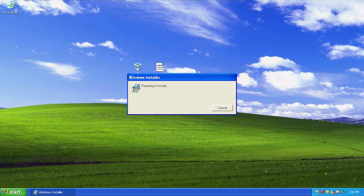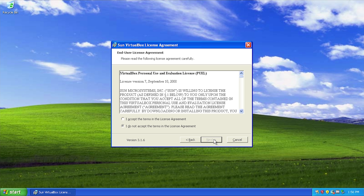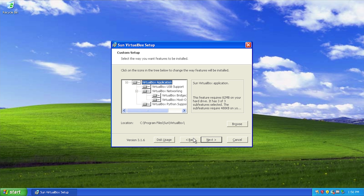Hello everybody and welcome back to another video. In today's video we're going to be doing yet another Windows-related experiment and this one I think is actually gonna be kind of fun. You guys may have seen in my last video on that virtual machine section where I basically tried to install a bunch of different layers of virtual machines inside of other virtual machines, and that video did very well and it kind of got me thinking to take a little bit of a different approach to that.